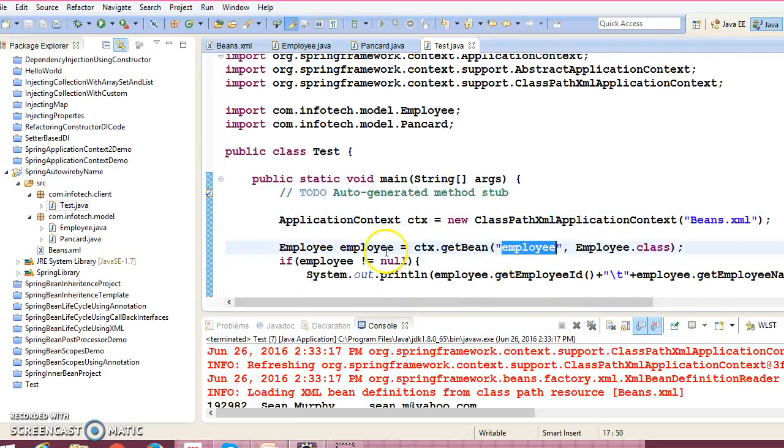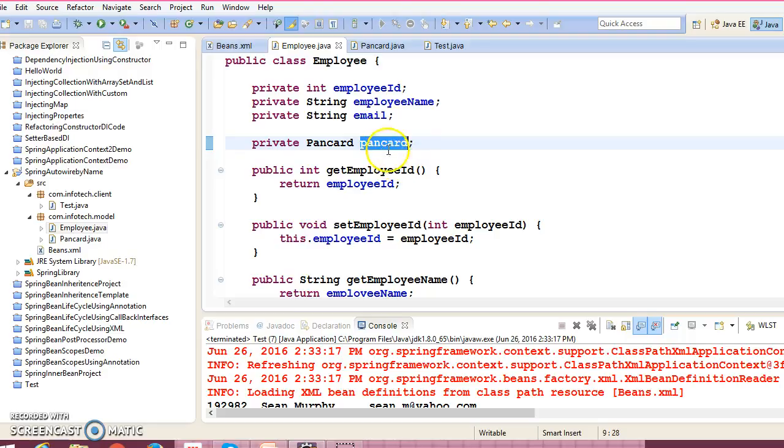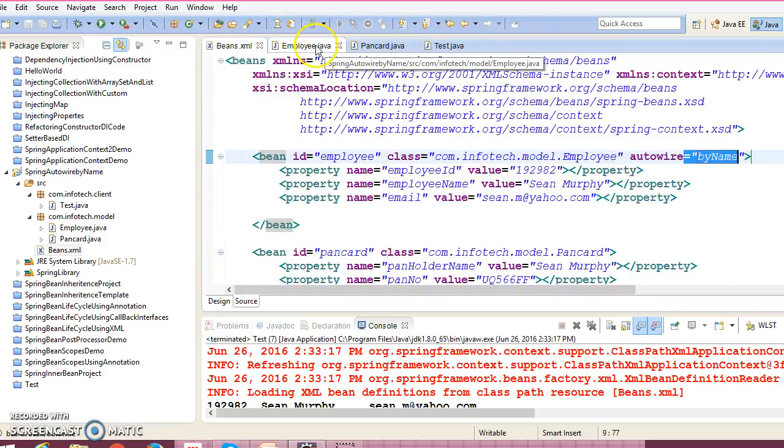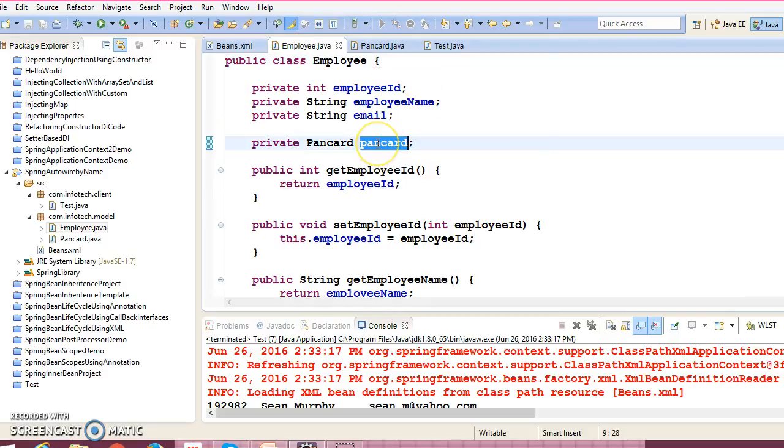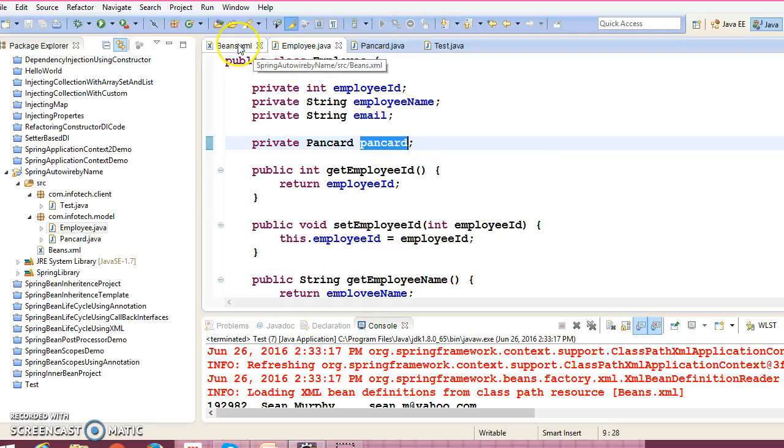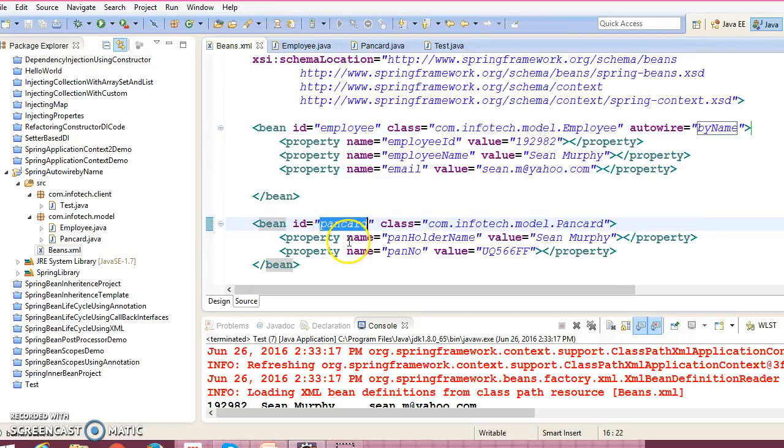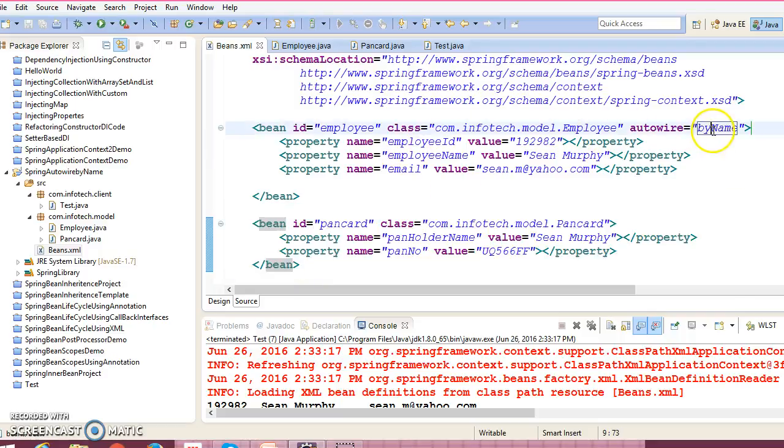So basically when you ask for this bean, employee bean, then Spring will go to here. And here if you have any custom data type, like here you have a PanCard custom data type, while configuring this bean in XML we have given auto wire by name. So Spring framework will look into this name, name of this bean, and Spring will try to search a bean in XML with this name. So with the same name I have configured this bean, so this will automatically be wired. So this is how auto wire by name works.